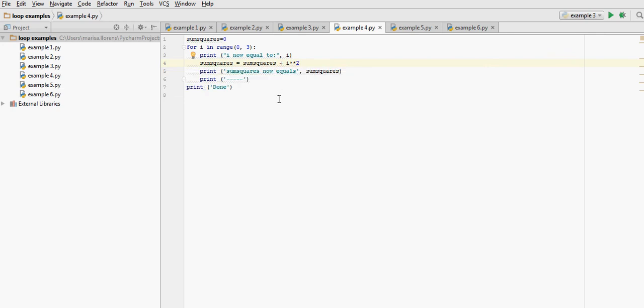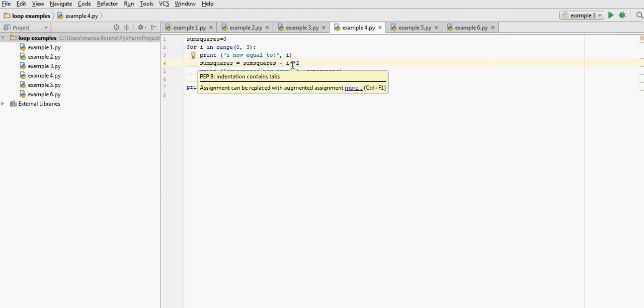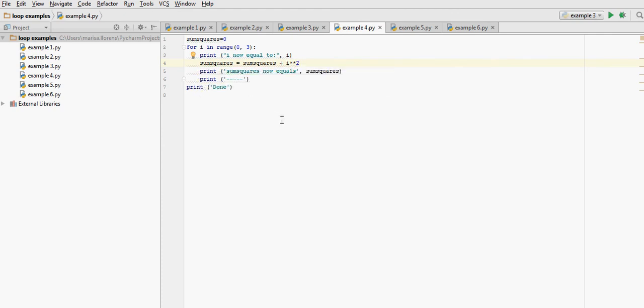So the first time we arrive to this line, sum squares has a value of 0 plus 0 squared. Then it will have the value of 1, i will have the value of 1, so it will be 0 plus 1 squared, which is 1, and it will be displayed on this line. Print sum squares now equals the value of sum squares.